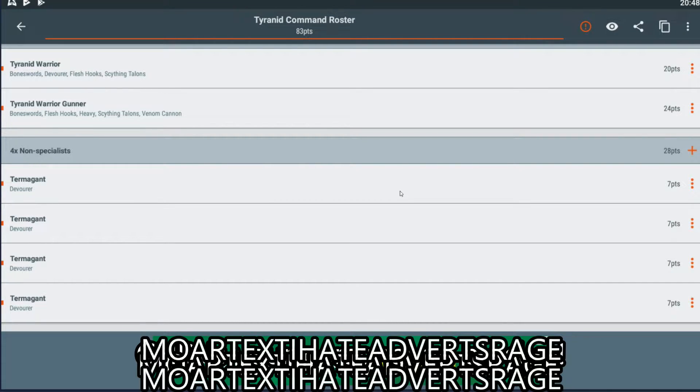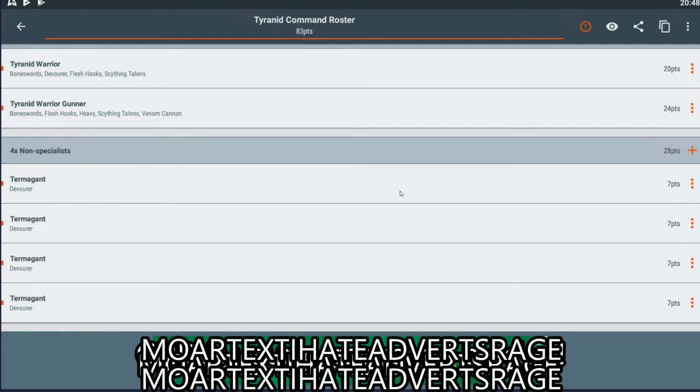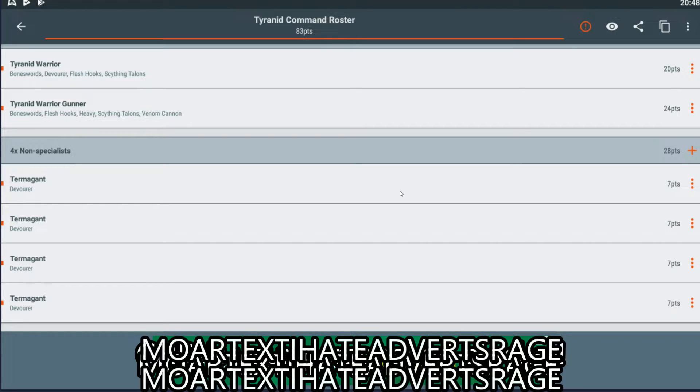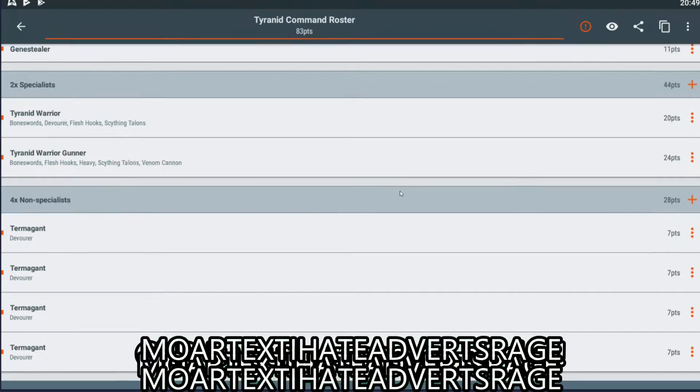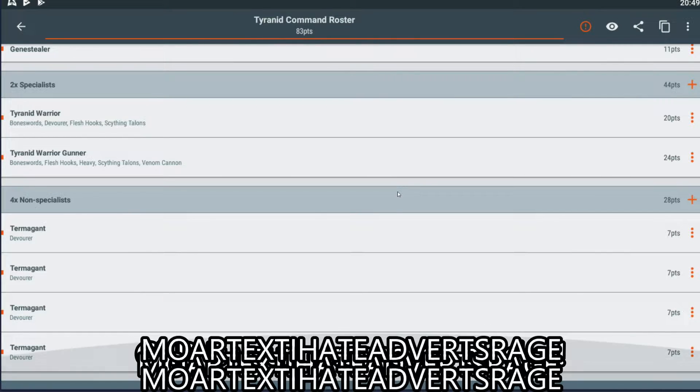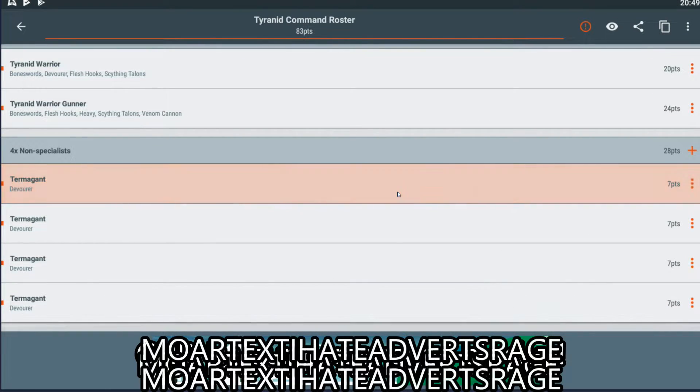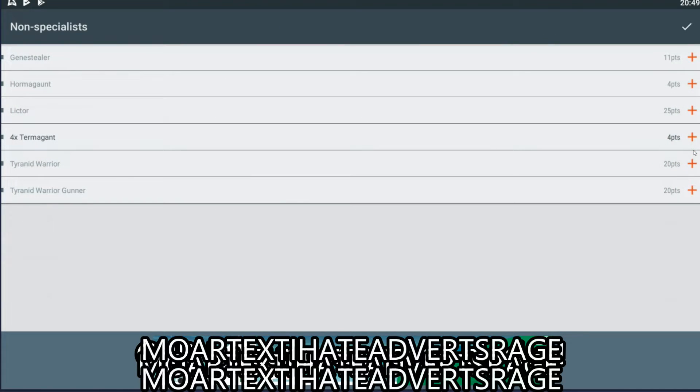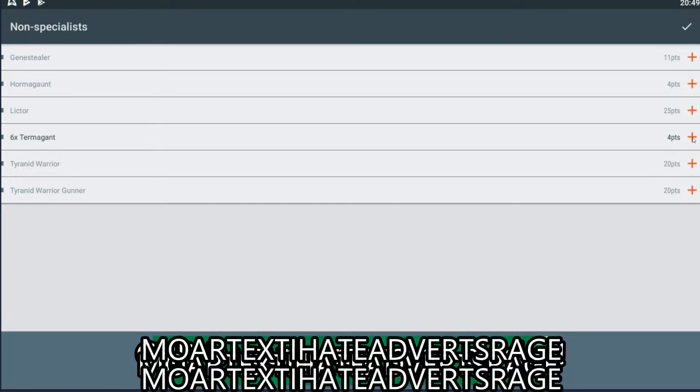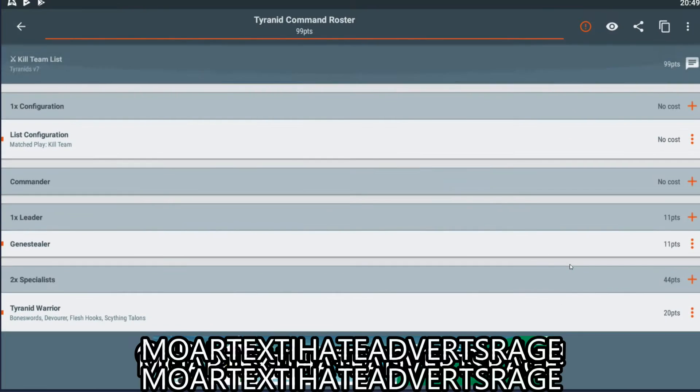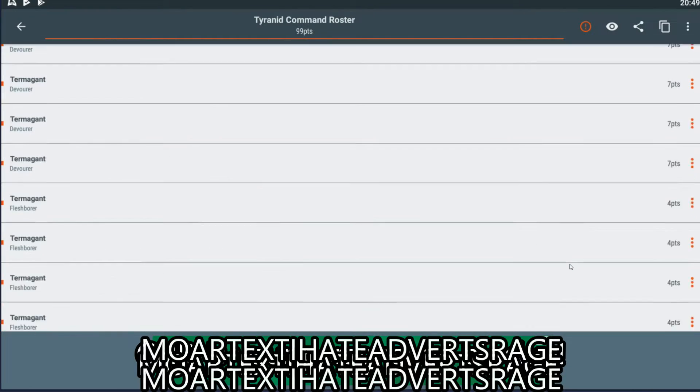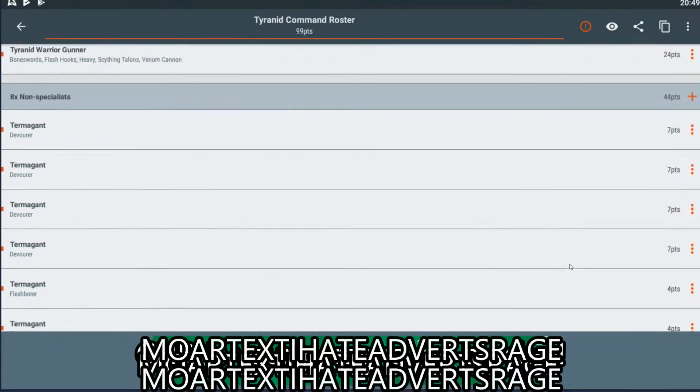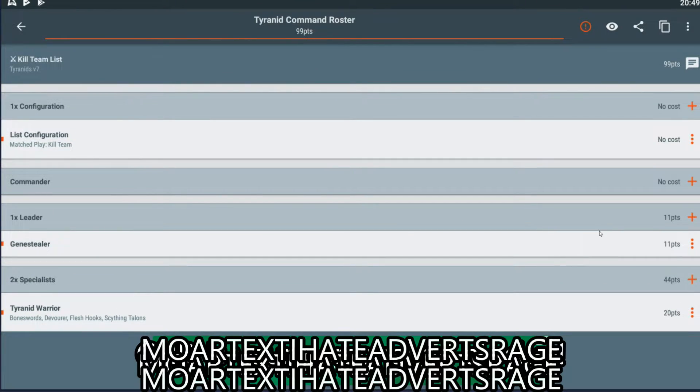For this particular list, I want to try four Termagants with Devourers, even though clicking on this takes ages. There we go. So, that puts us at 71 points, and it's plus three points for all of these to get a Devourer. So, we've got our Genestealer, two Warriors, four Termagants with Devourers. Now, I actually don't have any more Termagants with Devourers modeled up. If I did, I'd just put like two more in, and then a normal Termagant, or whatever my points fit. But I don't. I don't have them, so I'm not going to. So, with that in mind, let's go ahead and put in just more Termagants. But, they're not going to have Devourers.